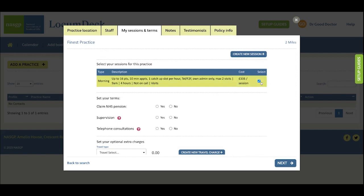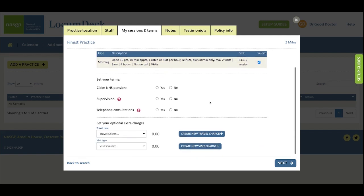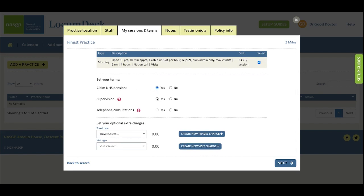After you've ticked to select your sessions, scroll down and this is where you can set more of your terms at the practice level about whether you're going to claim pension using the locum form A and B system, whether you're willing to supervise non-GP colleagues in this practice, and whether you're happy to carry out telephone consultations.